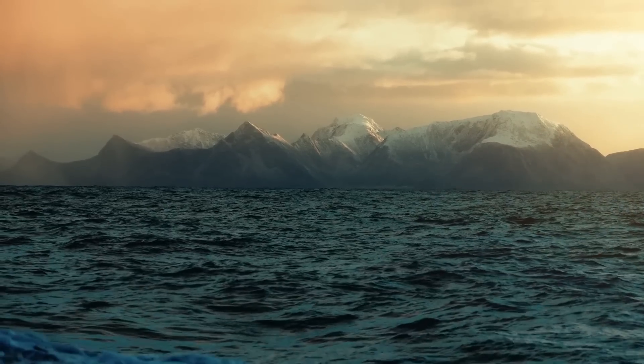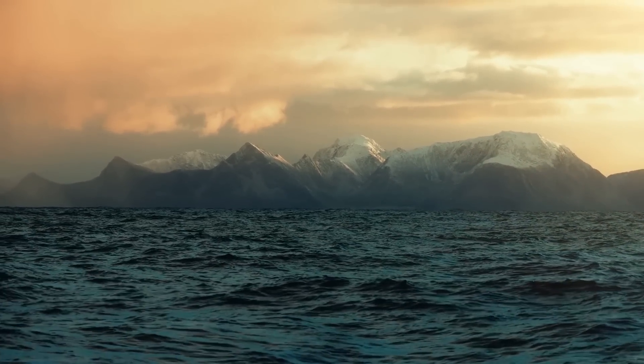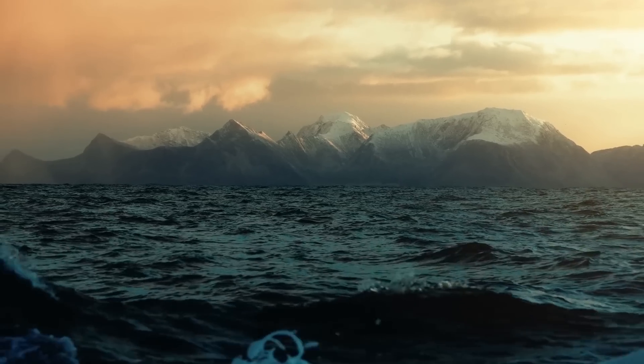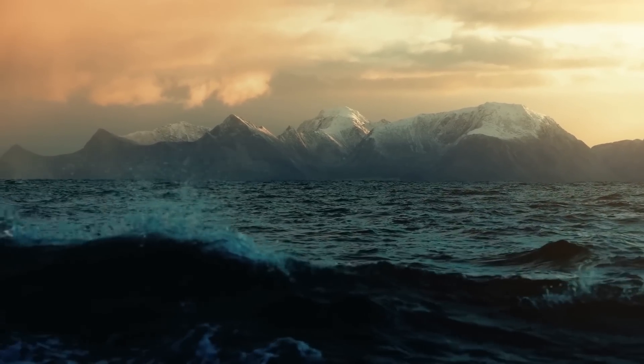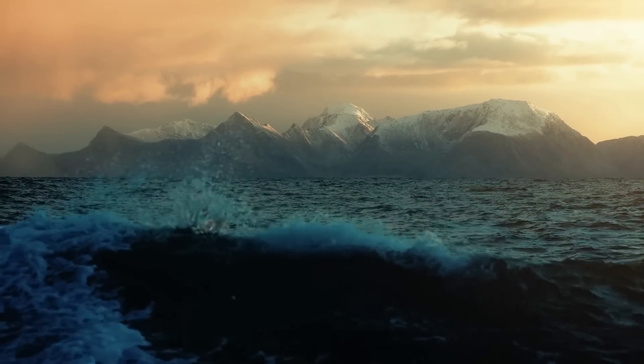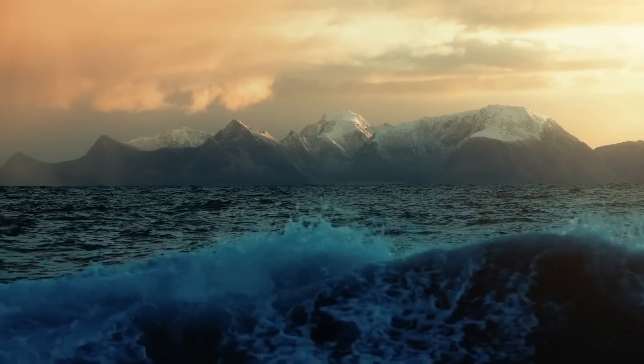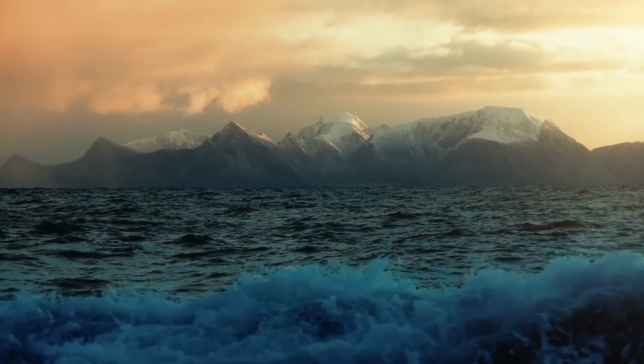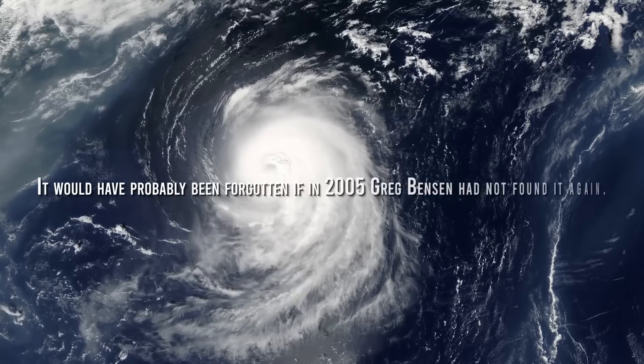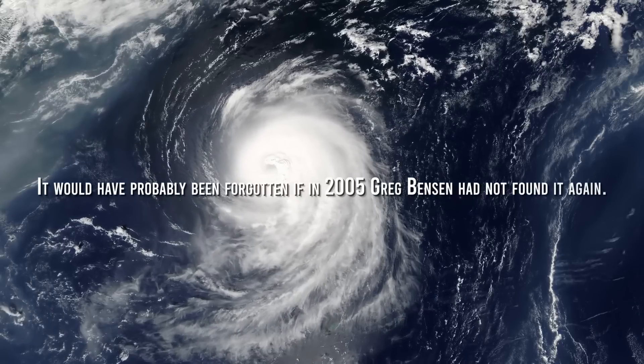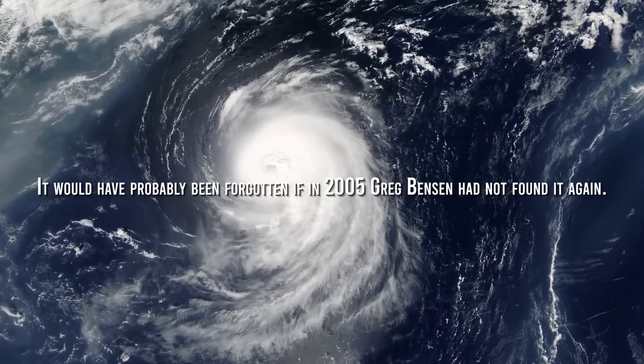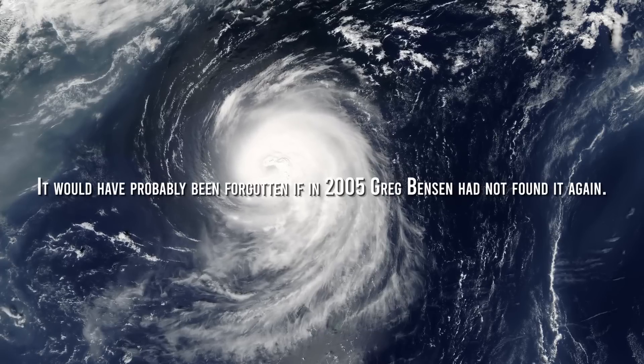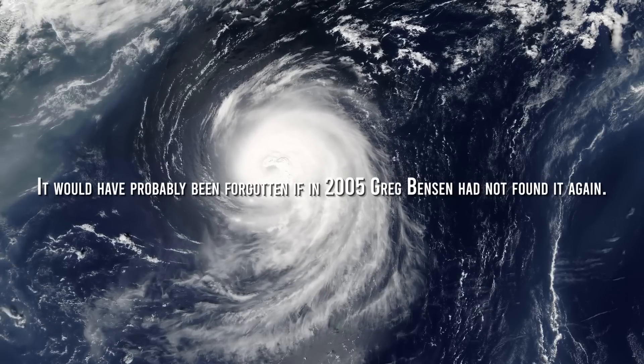Oliver figured out that this pulse was coming from somewhere in the southern or equatorial Atlantic Ocean, and that it was stronger in the southern hemisphere's winter. It would have probably been something destined to be forgotten if, in 2005, Greg Benson had not found it again.